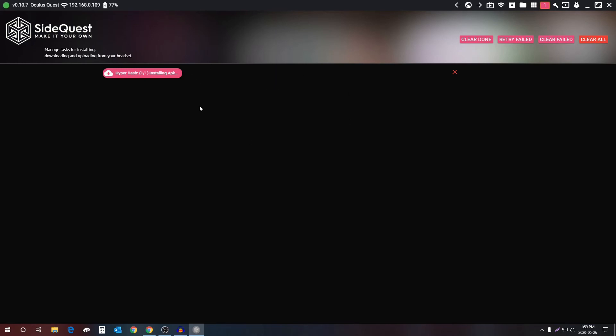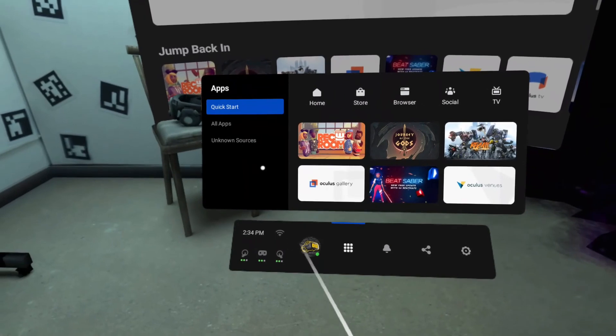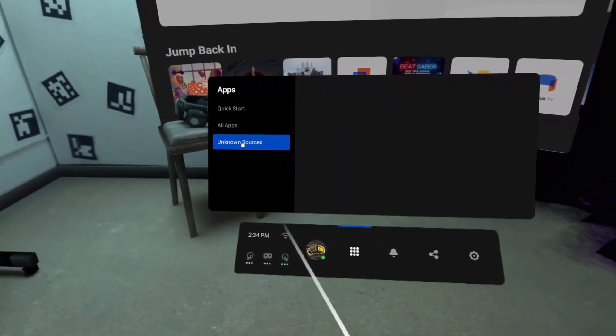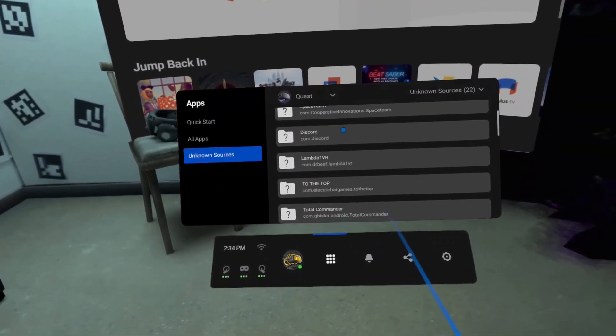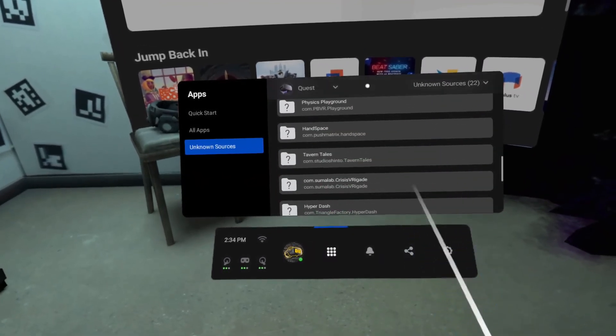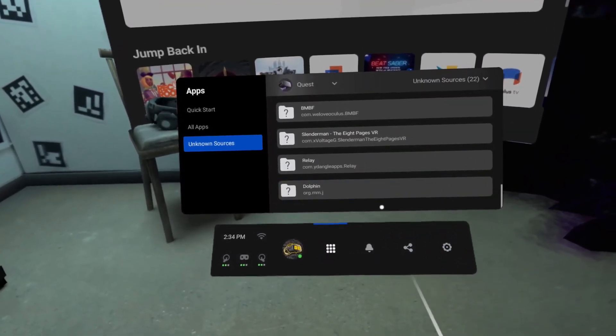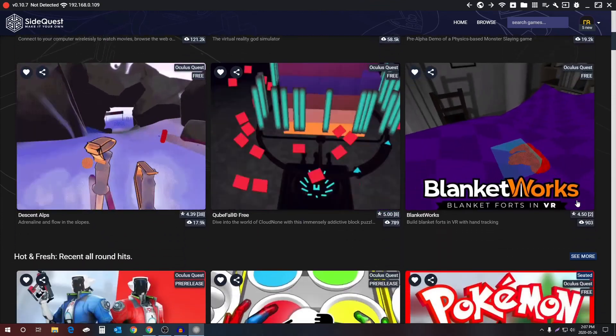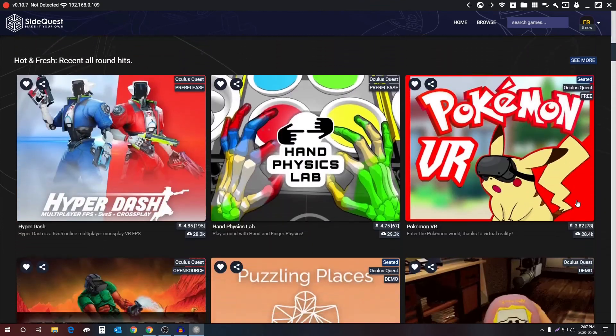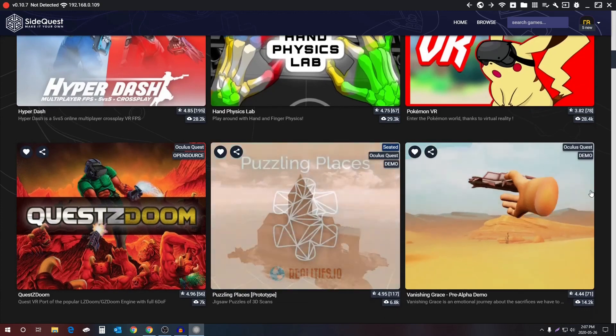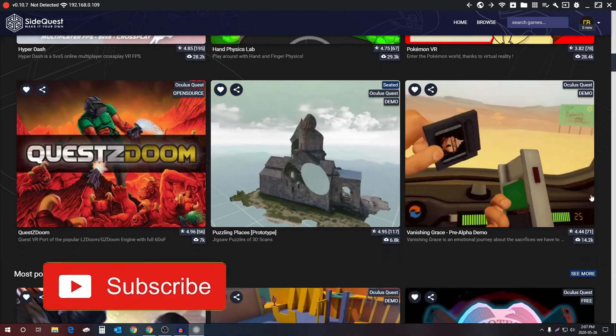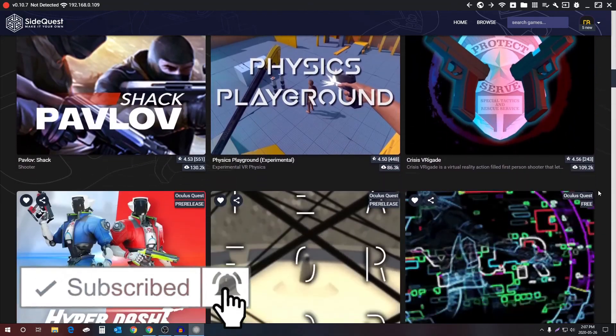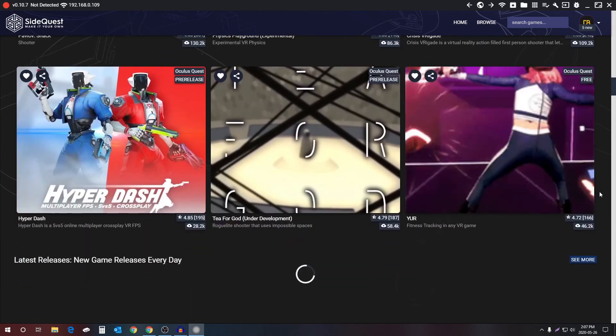In order to see the apps that you've installed from SideQuest, go to the left side of the Oculus menu and select Unknown Sources, and they'll all be there. All right, that was just a quick tutorial of how to get SideQuest working with your Oculus Quest. I hope this helped a lot of people, and if you want more videos like this, don't forget to subscribe. And I guess with that being said, I will see you next time.